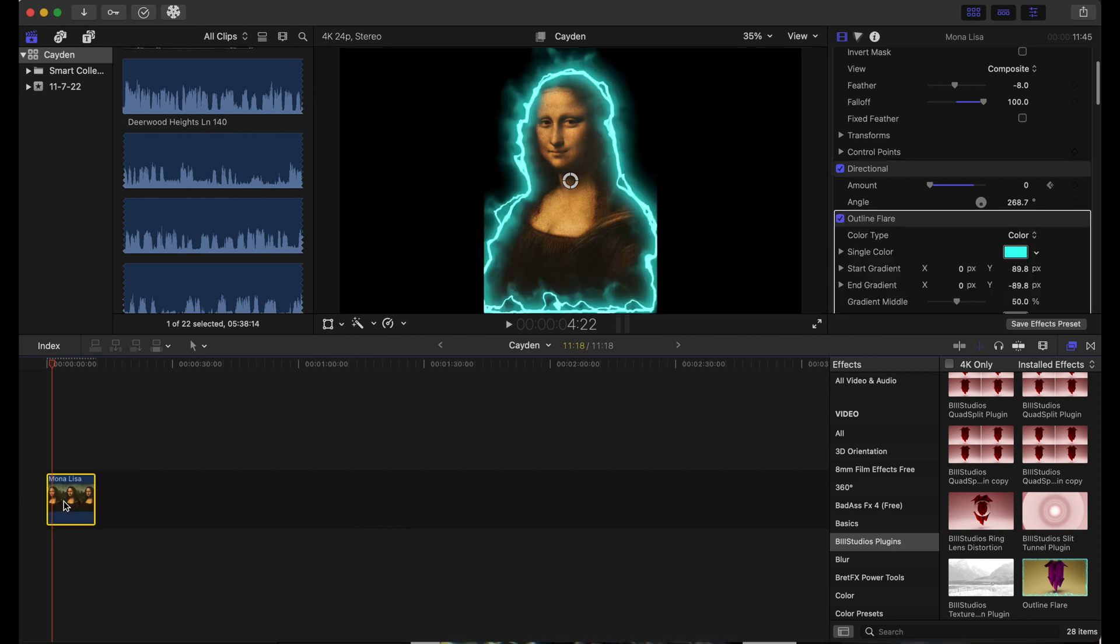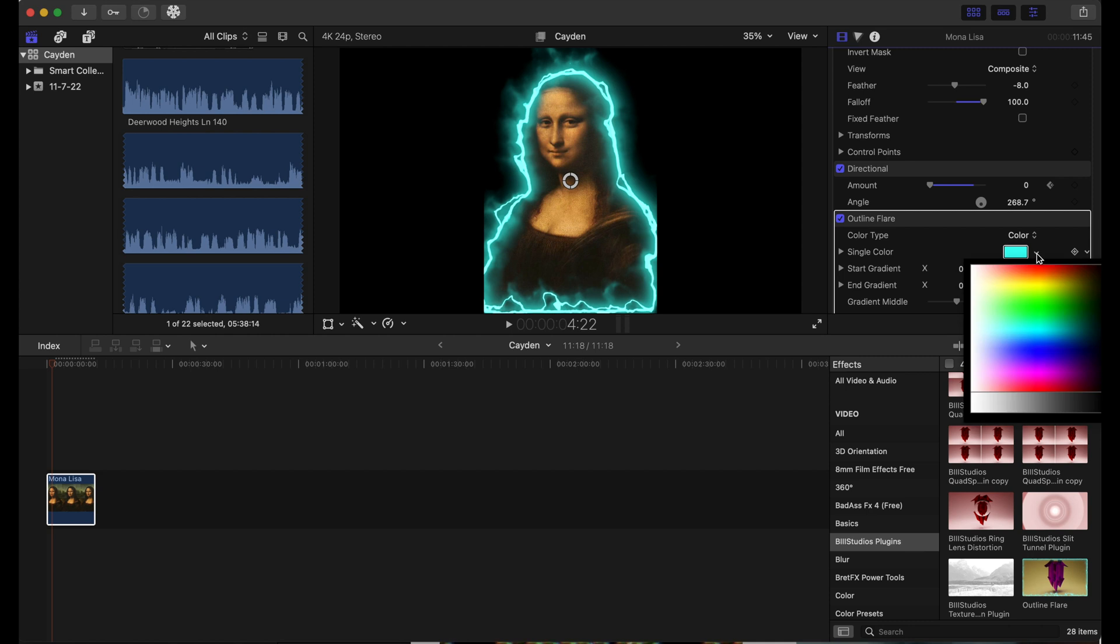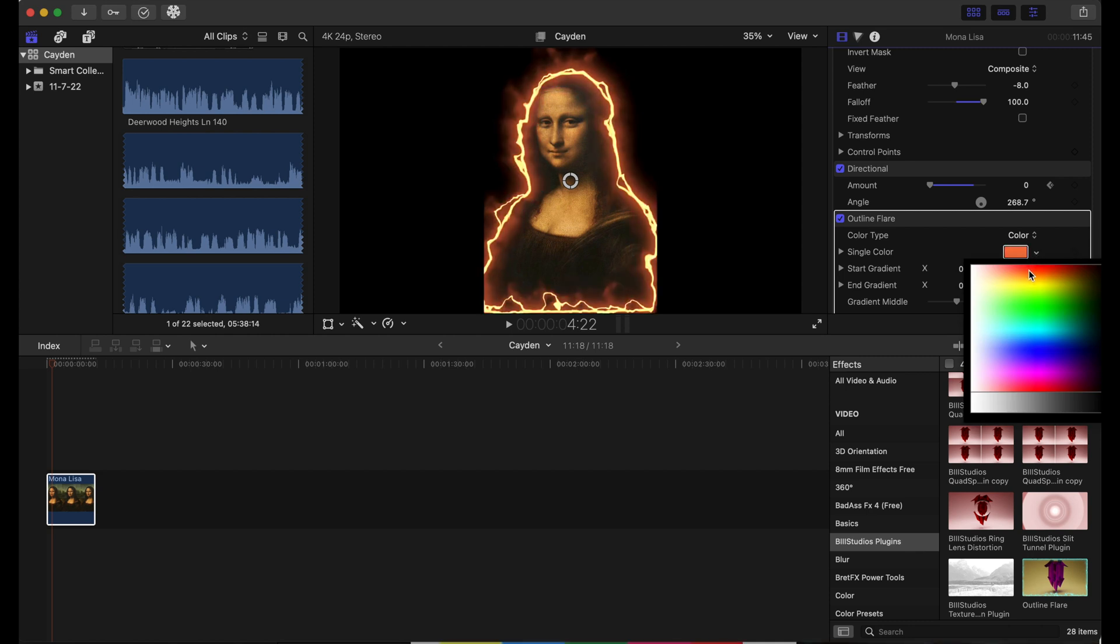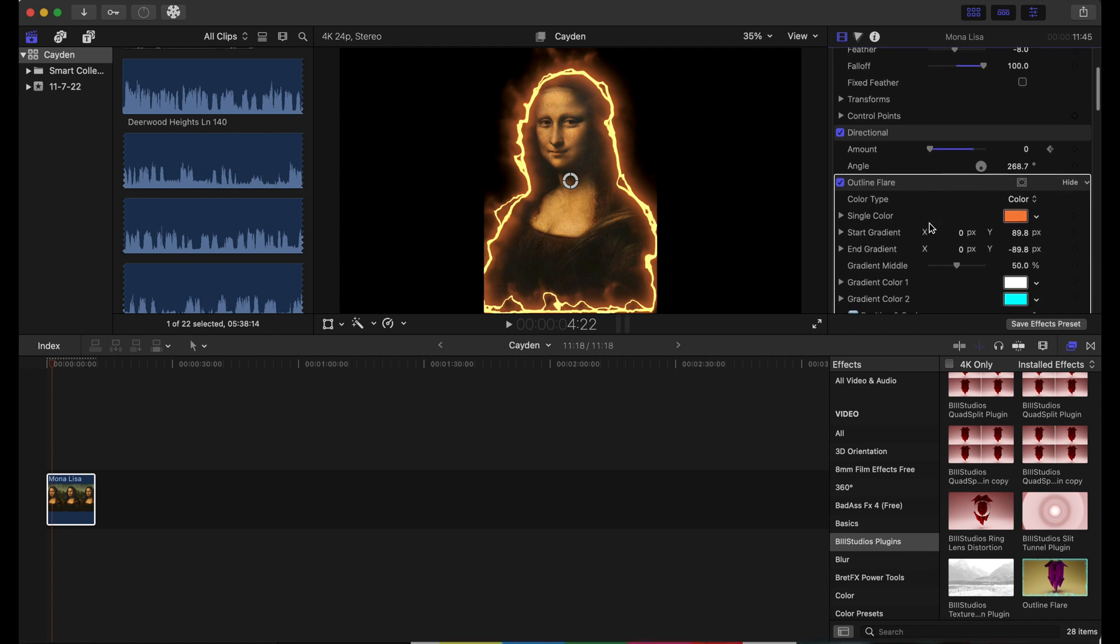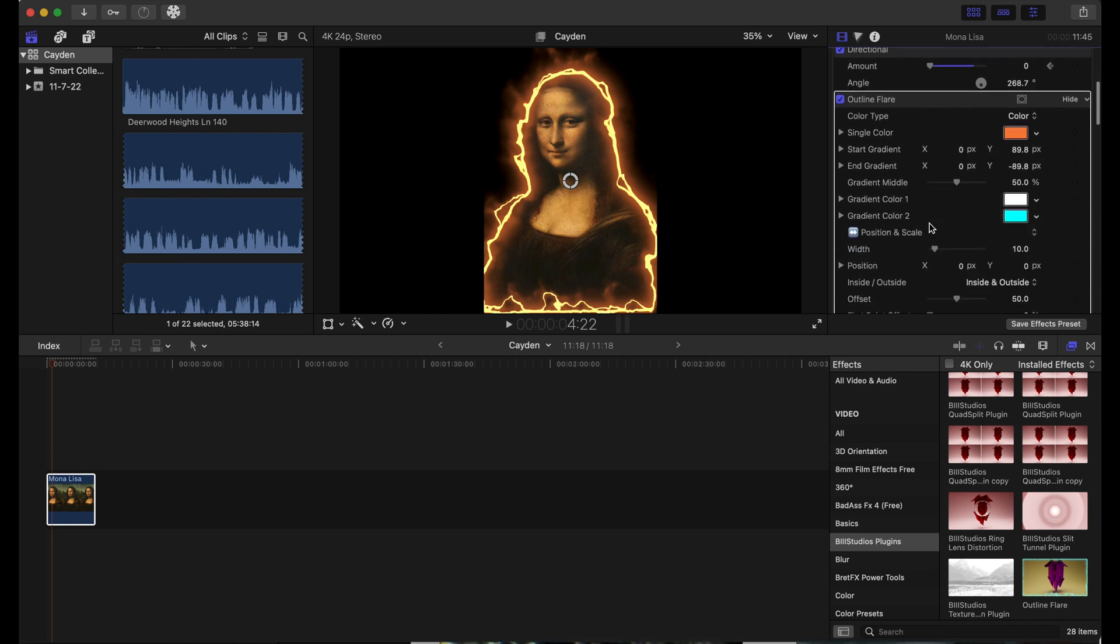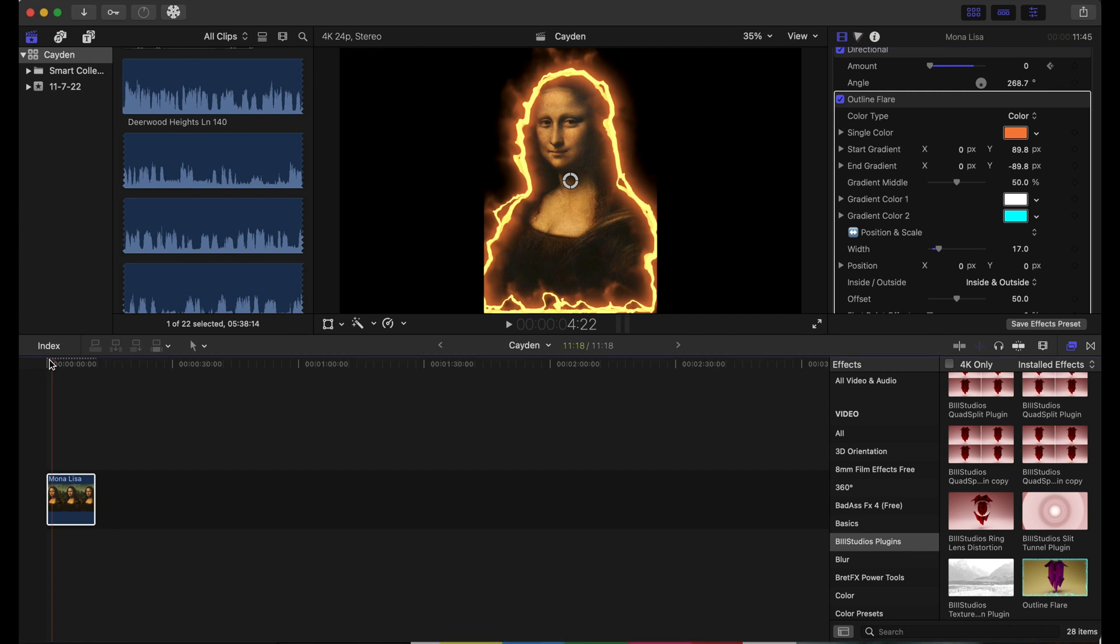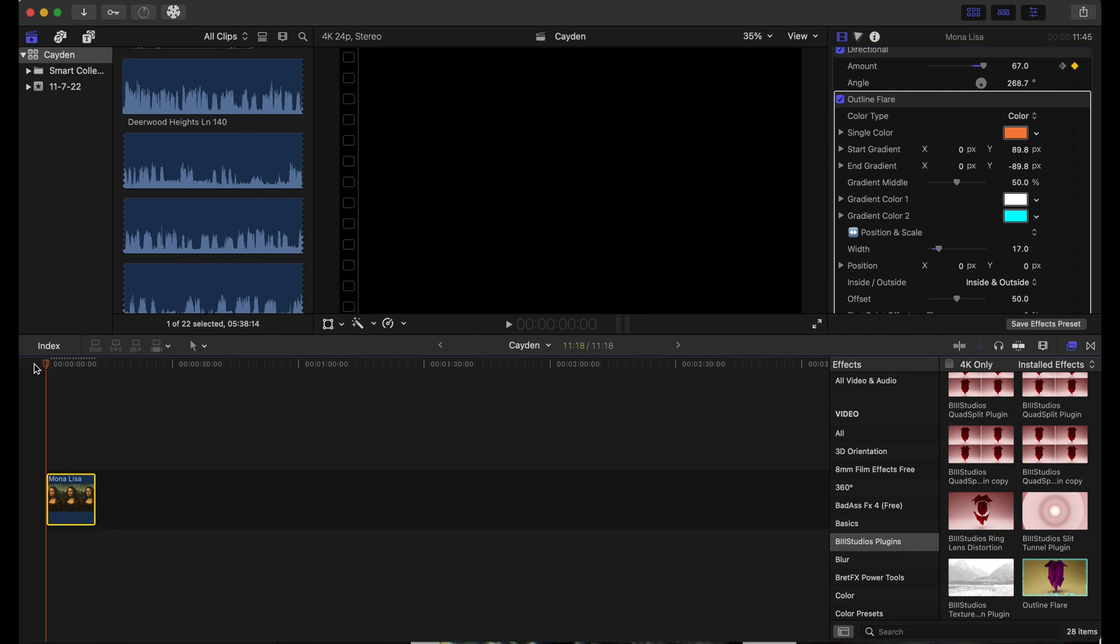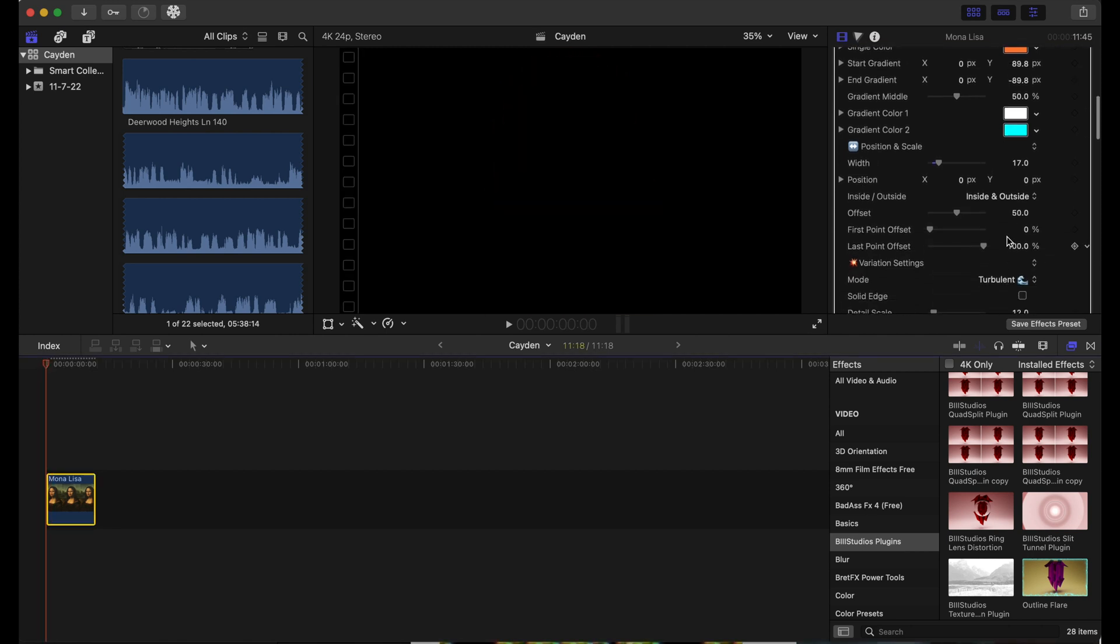There is a lot that you can do with this plugin. First off, we're going to change the color. You can make it an orangey color right here. We are going to increase the width a bit to about 17, and then we're going to add a keyframe to the last point offset and the first point offset.